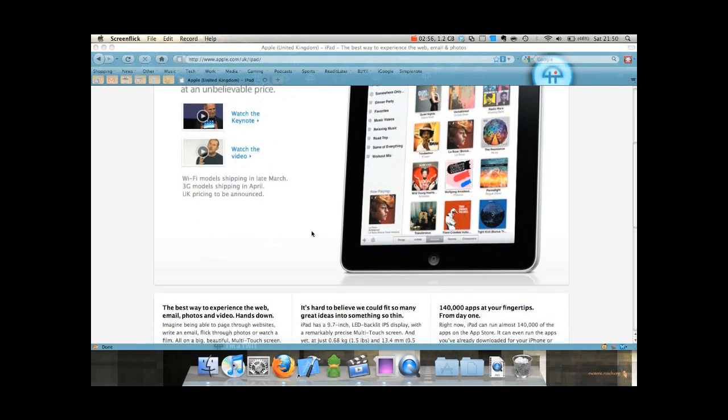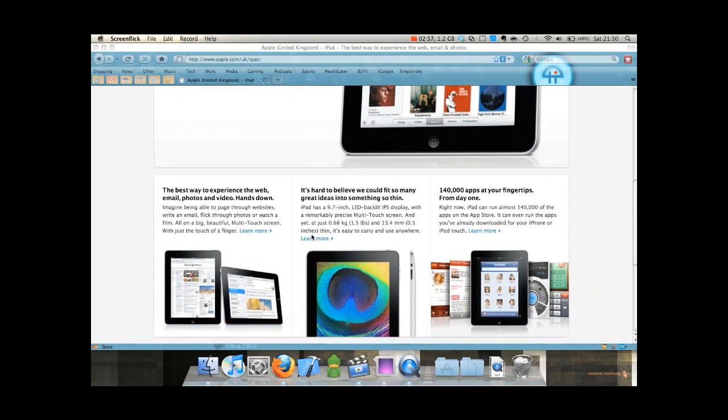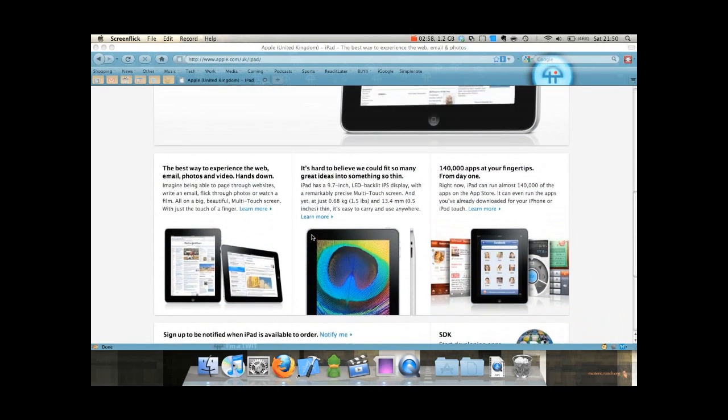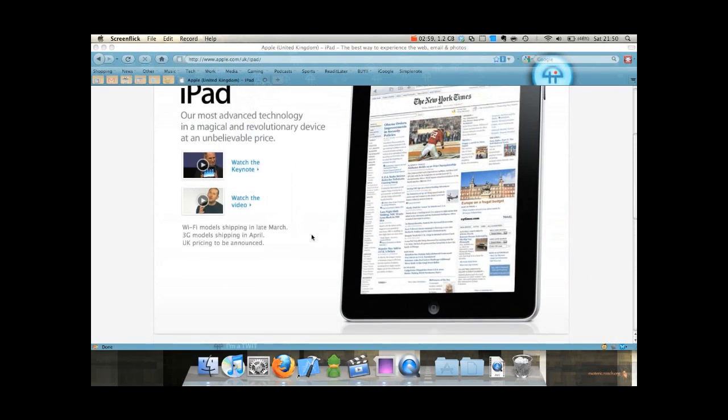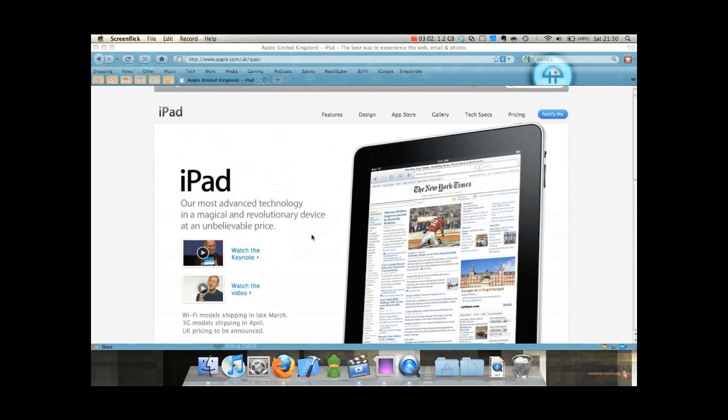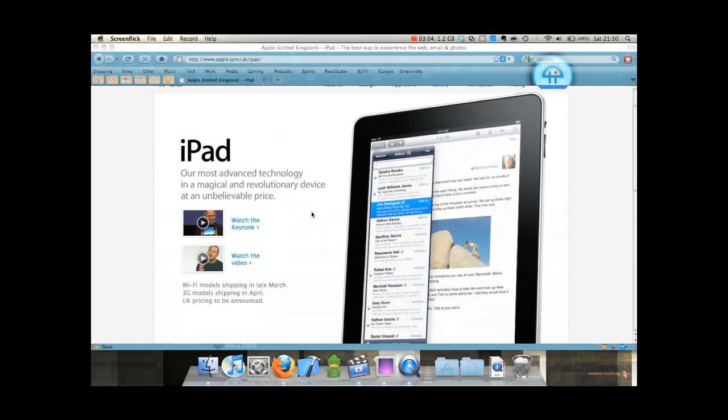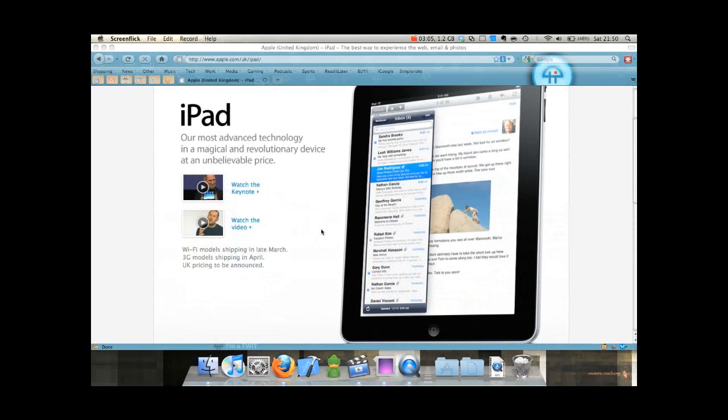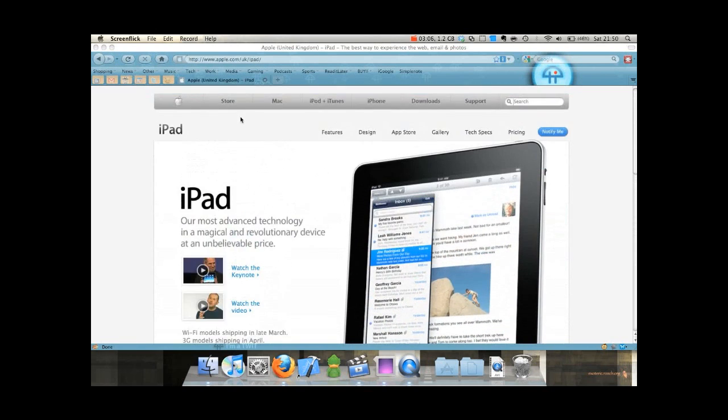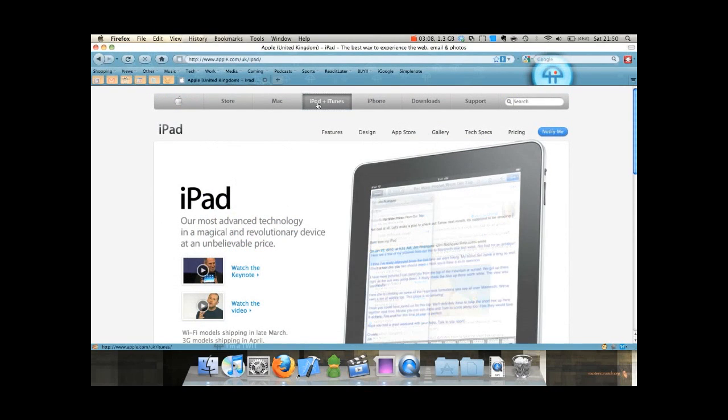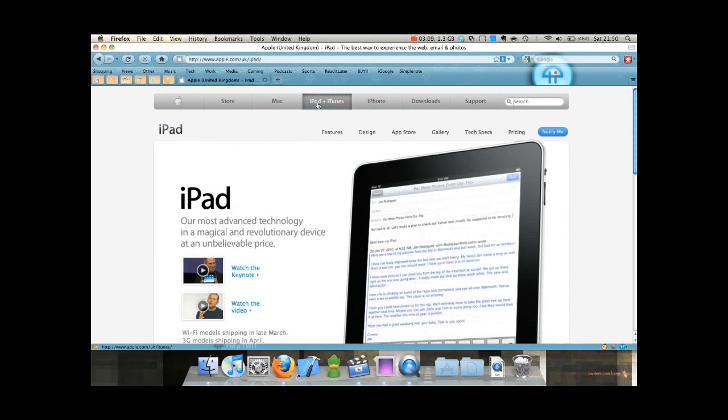For me, the price, $500 or about £320, is pretty good. Because you can buy an iPod Touch now from the Apple Store today.